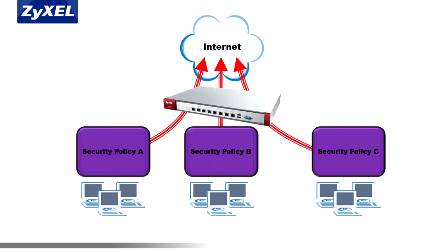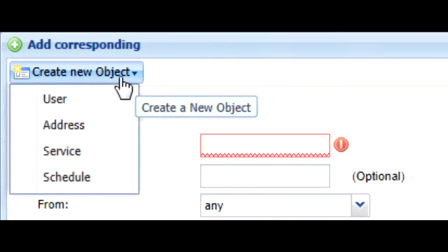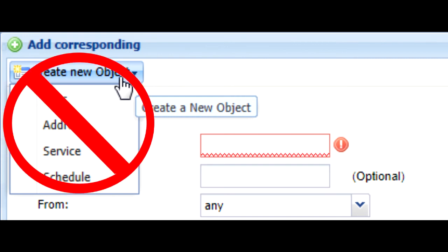Because UTM objects are more complicated than user, address, service, or schedule objects, they're not supported in the Create New Object drop-down and should be created before configuring them in the Security Policy Edit menu.